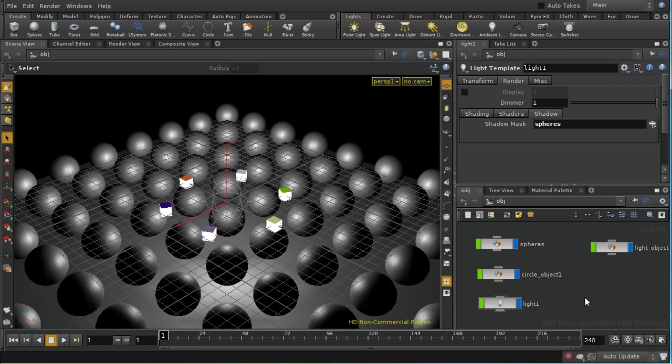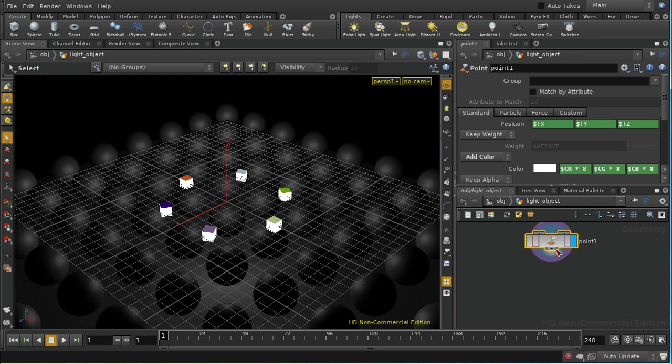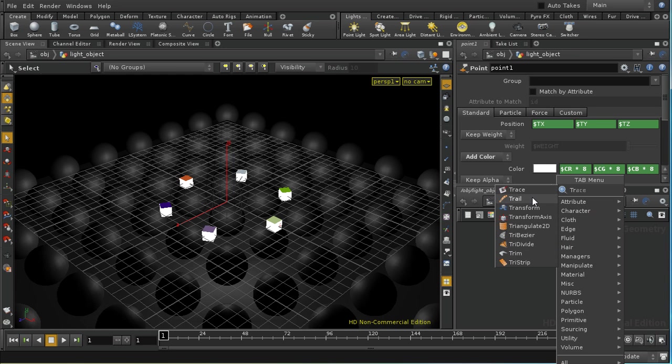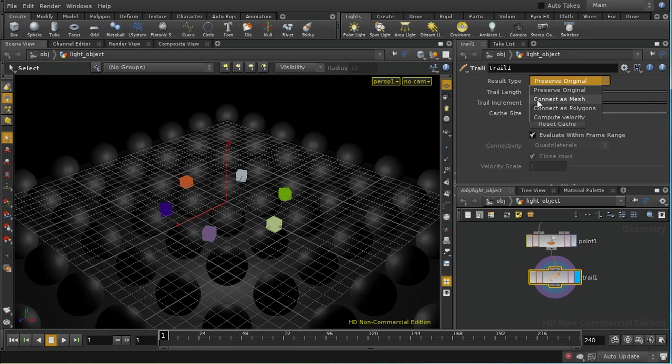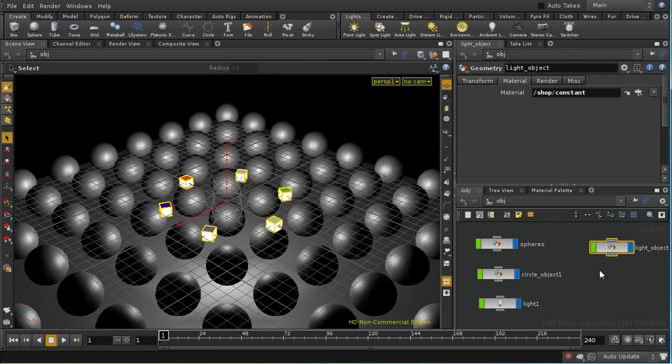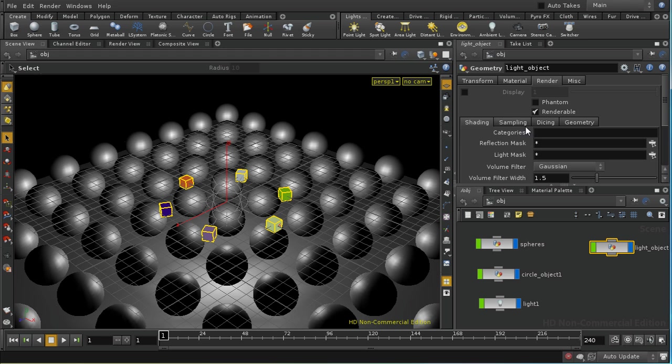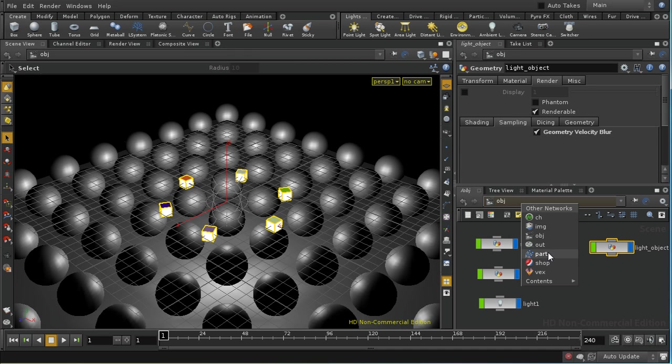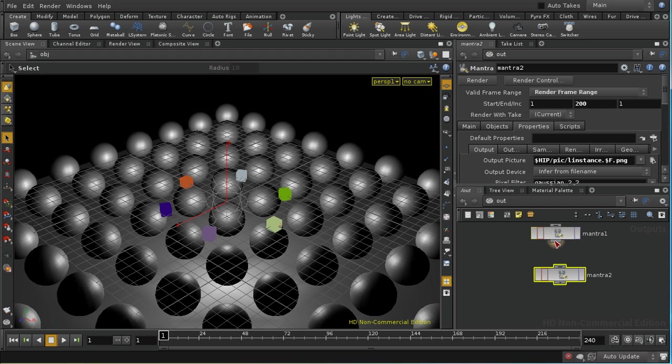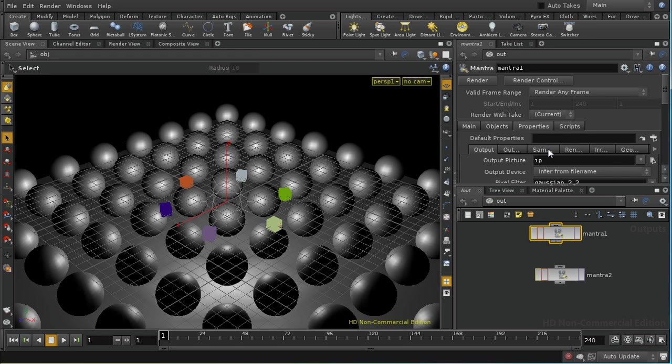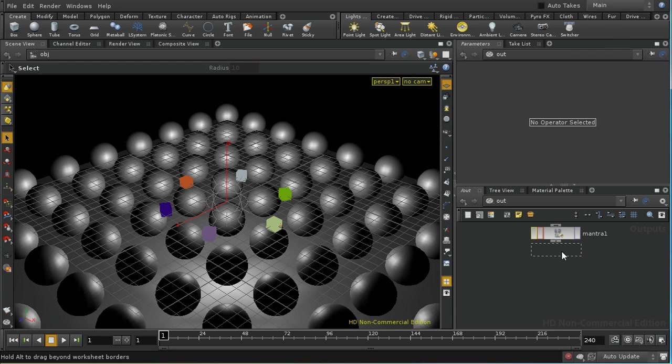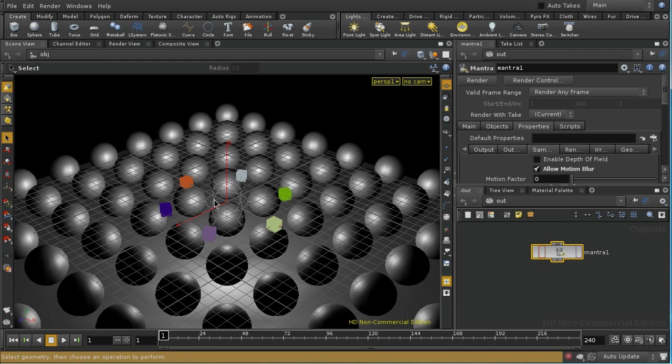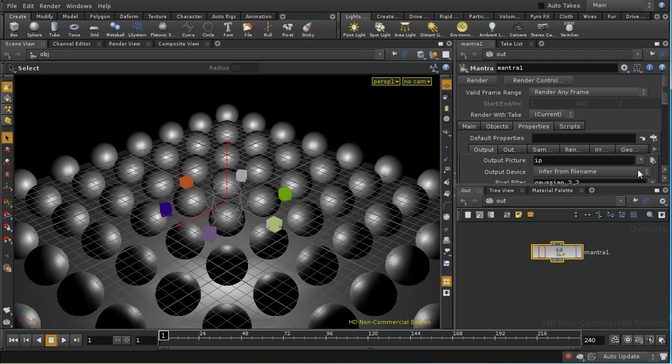Well, there are a couple of minor tweaks that can be made to improve this. One of which is to go into our light objects here and append a trail sop, and change it so that it is computing velocity. Then here on the object itself, under the render sampling tab, we enable geometry velocity blur. And then on our mantra node, under properties sampling, we allow motion blur. That will ensure that our lights are motion blurred as they move. If we were to change the output of this to a file and render a frame range, we get the scene that we saw at the beginning.